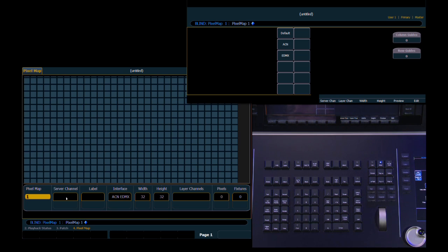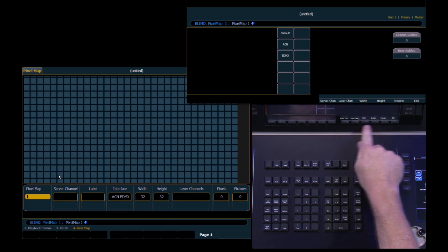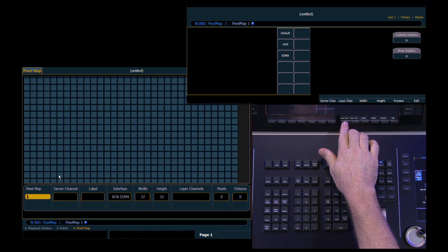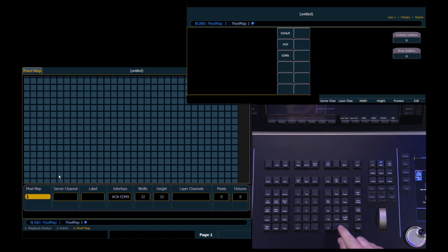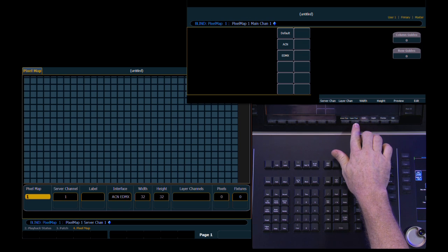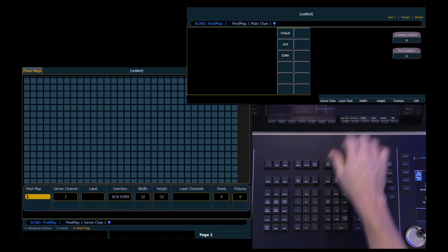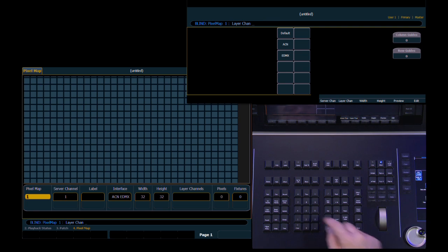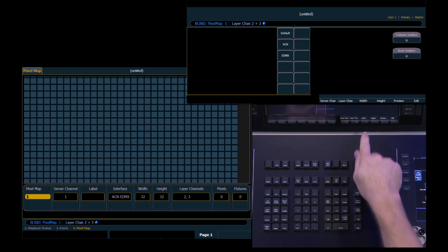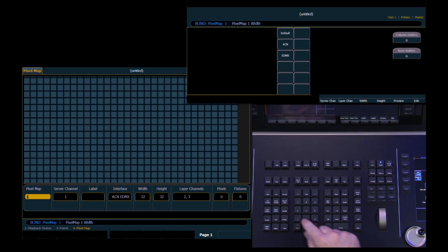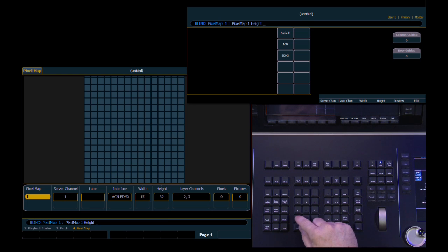But the first thing we're going to do is assign the server channel. So under soft keys we have a new set of options. So we're going to have our server channel. Which is 1. Which works with our media server. And then under layer channels we're going to select channels 2 and 3. So those just want to match what we had done in our patch. Now we're going to adjust width and height. We're just going to make a slightly smaller grid for us to work with. So we're going to make that a width of 15. And under the soft key for height of 15.